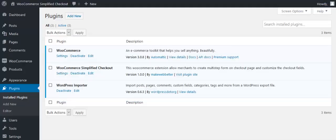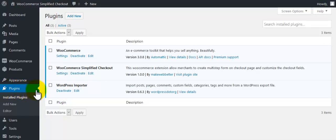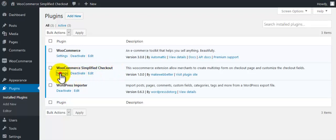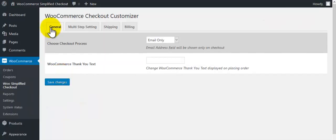The WooCommerce Simplified Checkout plugin enables customers to checkout simply by giving their email and phone numbers. Let us see how this happens. The WooCommerce Simplified Checkout plugin is already installed. Click on the settings. We are in general settings section.